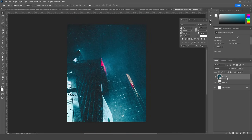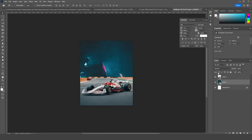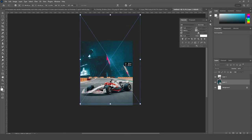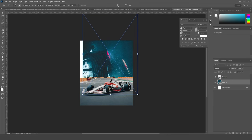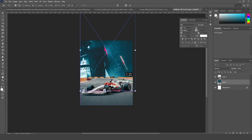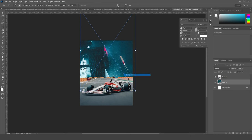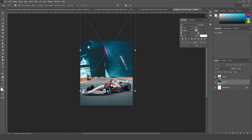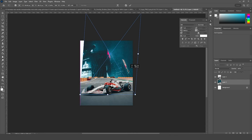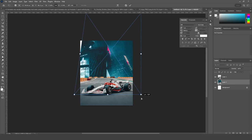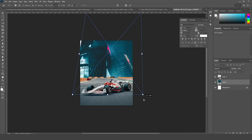Let's bring it under this layer, and Ctrl+T — let's keep it right around here and let's change the perspective just like so. Maybe let's make it just like that.